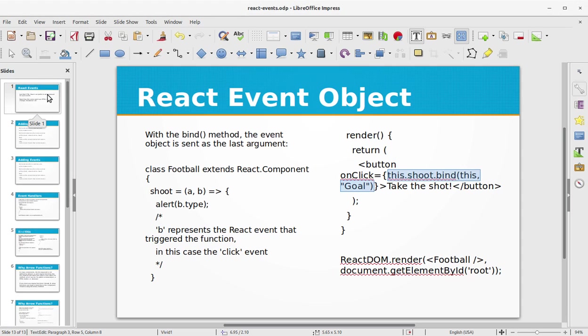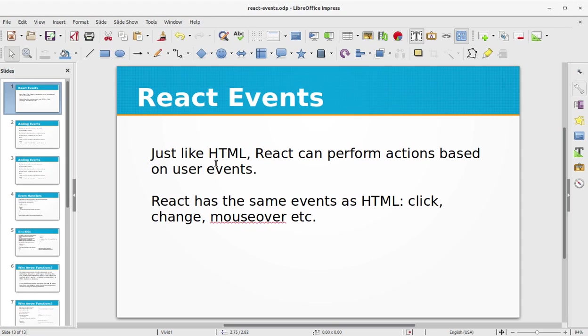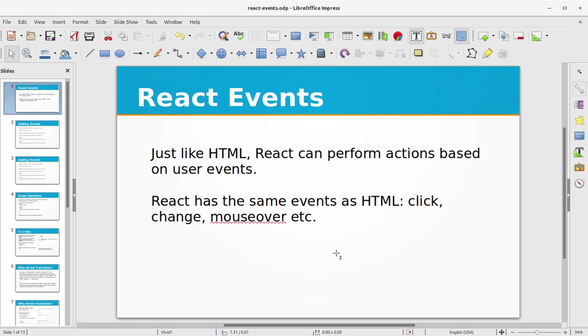The whole source code is available on my GitHub repository. You can download it and practice on your own. If you liked this video, don't forget to subscribe to my channel. See you next time with a new topic in React.js.